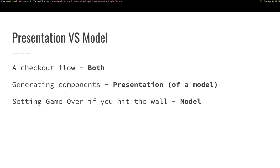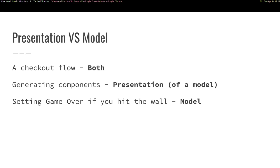Very good. And setting game over if you hit the wall. Very nice. The first one a bit tricky in my opinion. I think there's both. And you have to remember here that we are looking at focusing on the front end a bit. So what a model is in the front end can be a bit different from what you would see it as in the back end, for example. I think some frameworks call it also a view model.